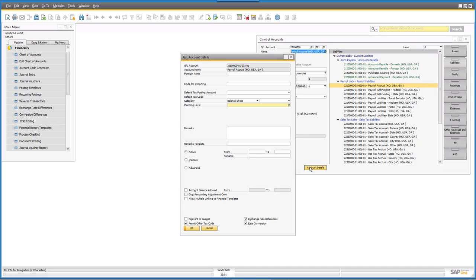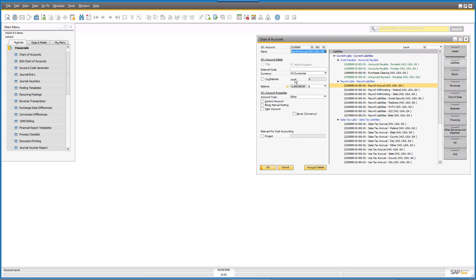When you've got your account there, you can click on account details and it'll drill down to show you even more information. A lot of this information is more detailed, so we want to stay at a fairly high level for now. You can come in here and edit some things, like the account name, or specify whether it's a control account or a cash account. The thing to remember is if you've already started making postings to your account, some of these things will not be able to be changed. One thing you cannot actually do in this screen is add an account.